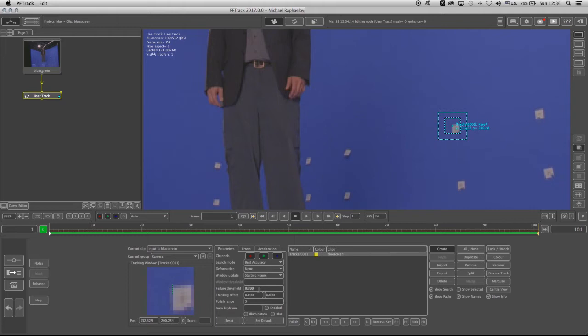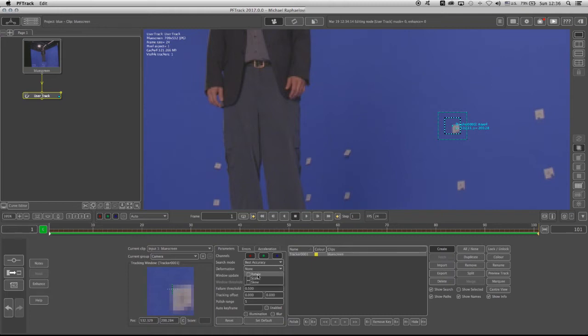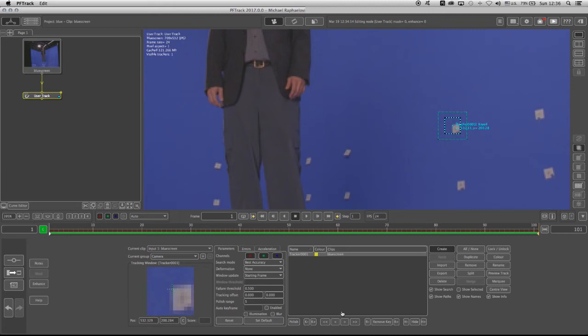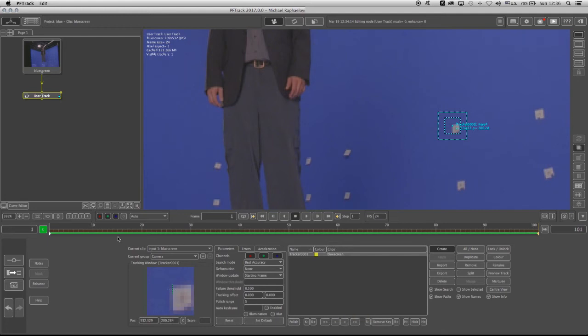Usually what I like to do, especially when I have shots that are a bit blurry or noisy, I just like to put it on 0.5 or 0.4. The deformation is going to stay either on rotate and skew because the camera is moving around, but I'm just going to keep it on none. And now I can start tracking by clicking on this button or this button. Depends on my position on the timeline. And right now, I am on the first frame, so I'm going to click on the forward.